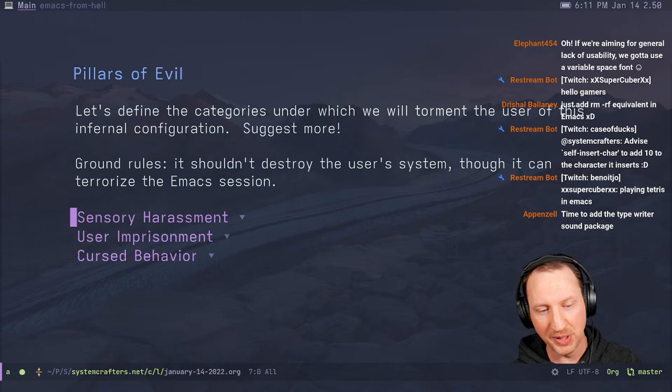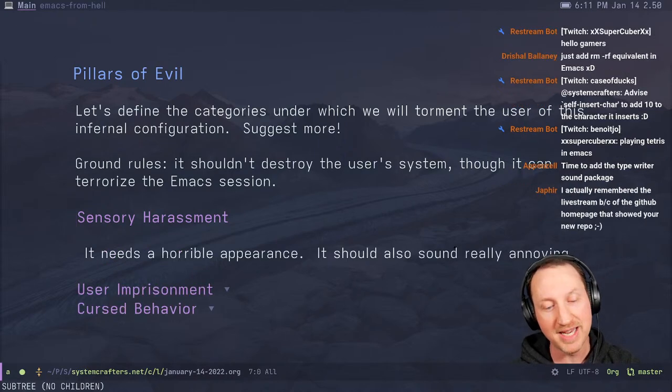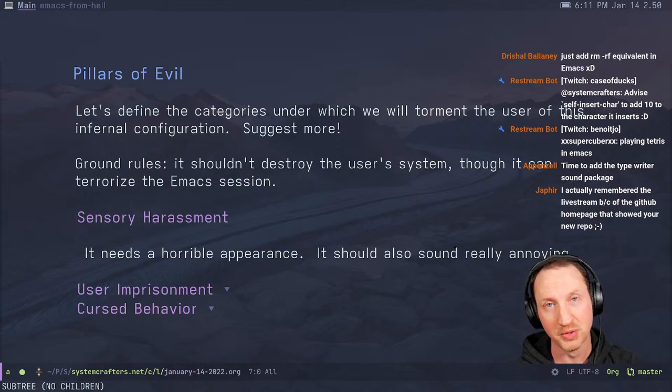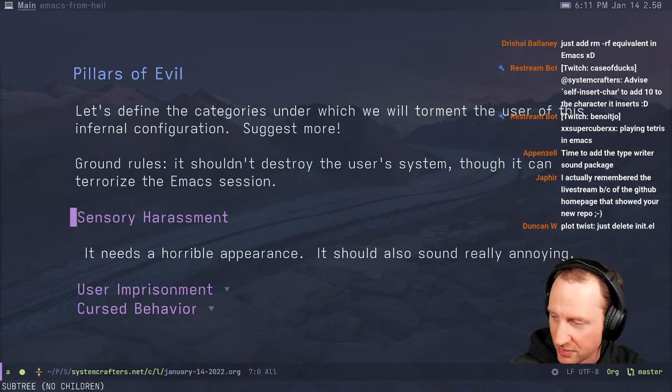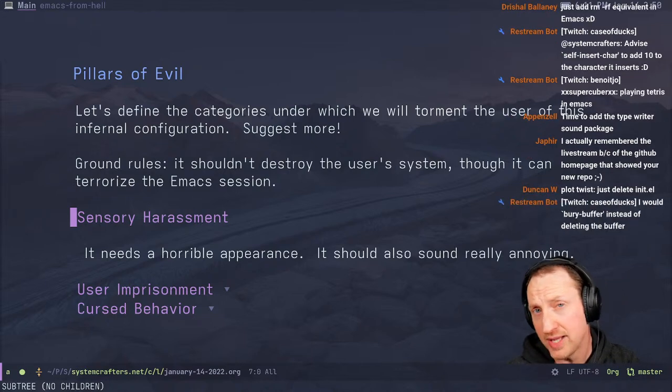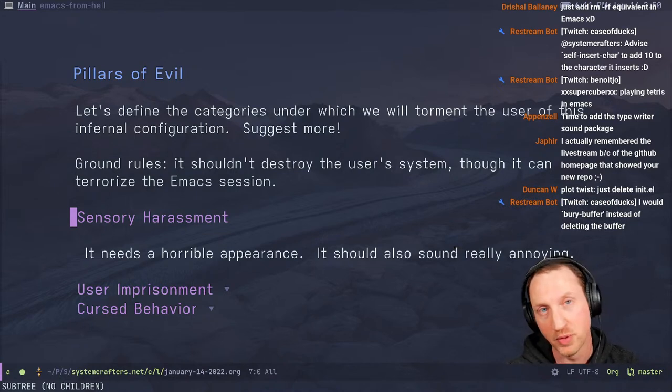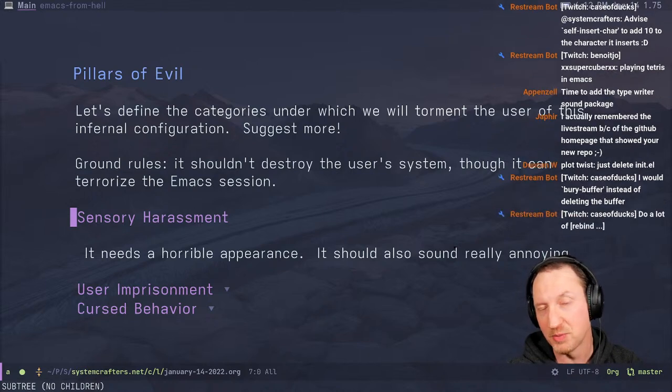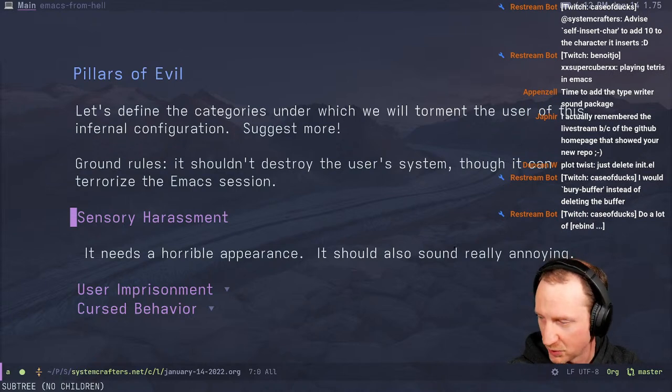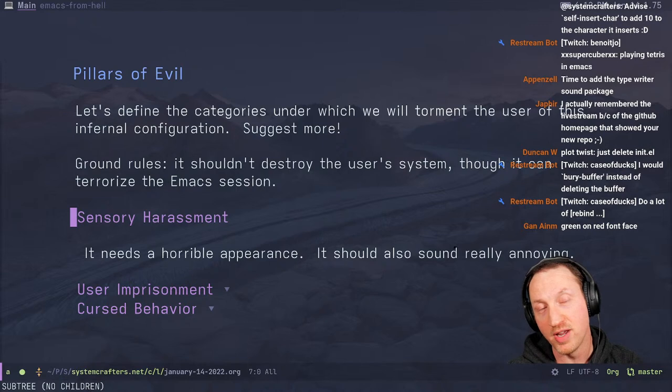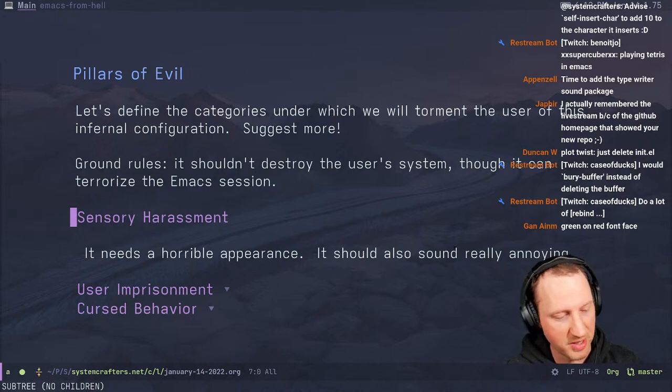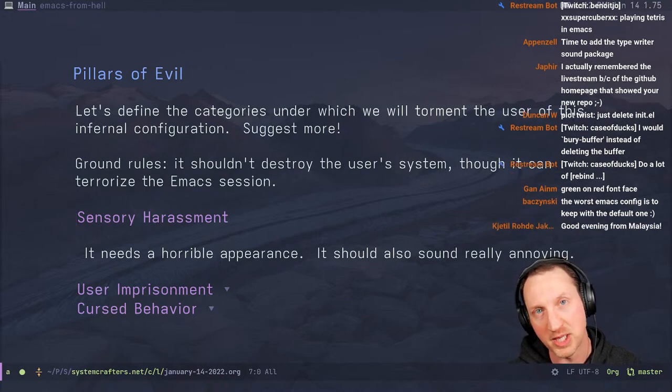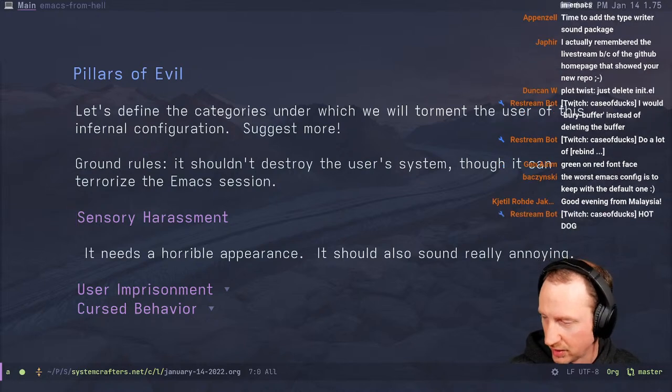The first pillar of evil would be sensory harassment. It needs a horrible appearance. It needs to be just difficult to look at. It should sound really annoying. It would be funny if we could actually play some sounds randomly, just give it that sort of haunted house vibe. Also, just to be generally surprising in terms of what happens.